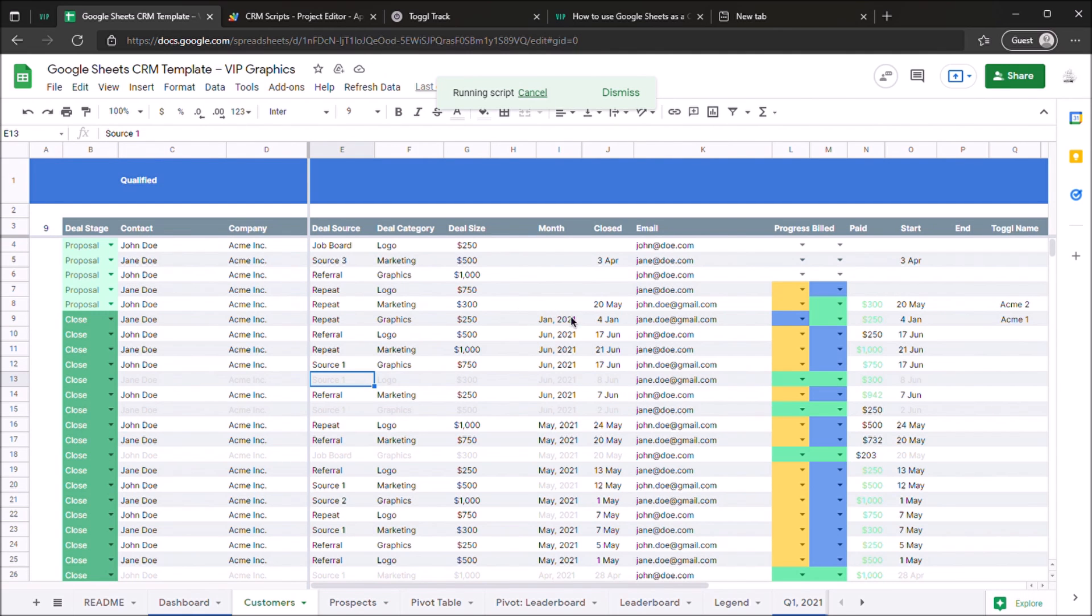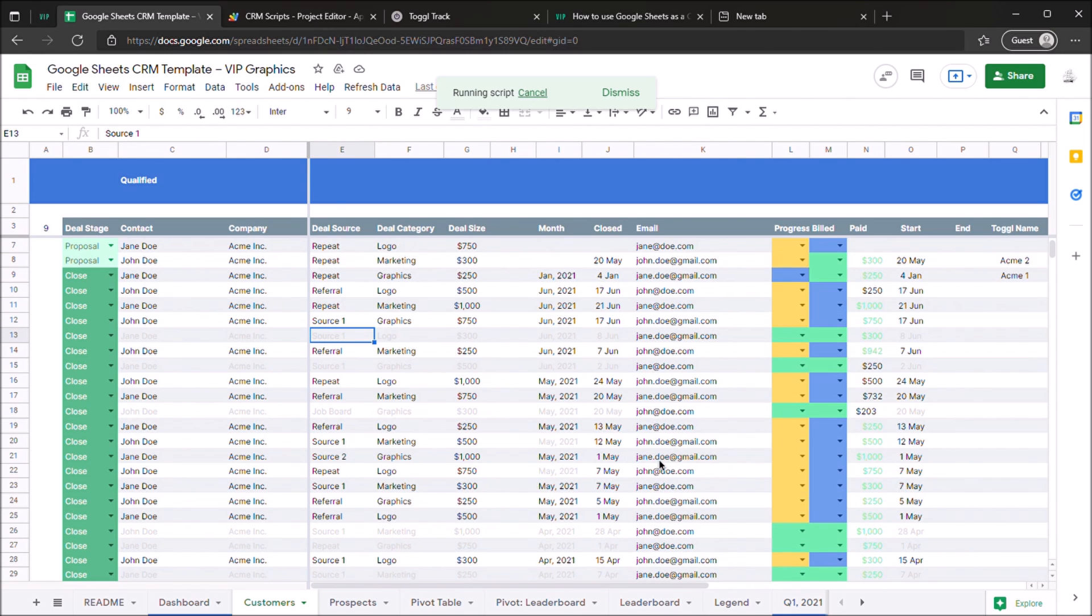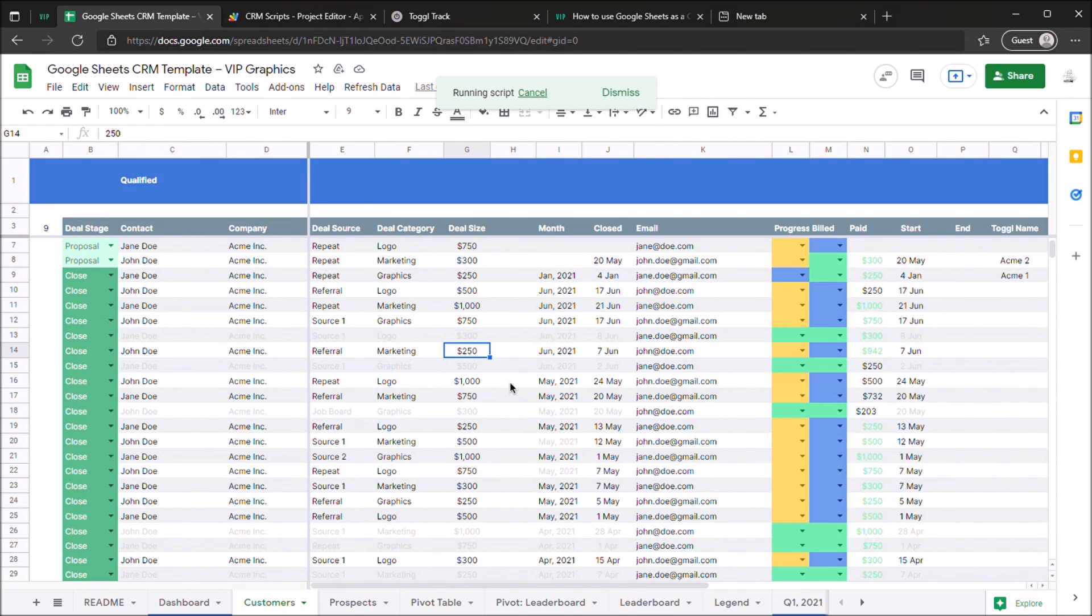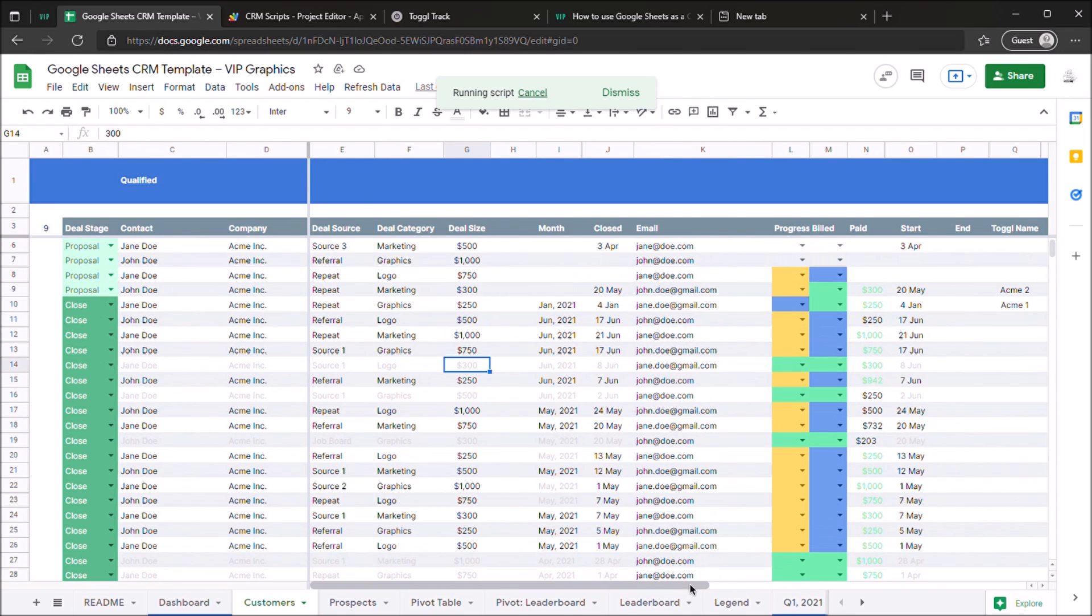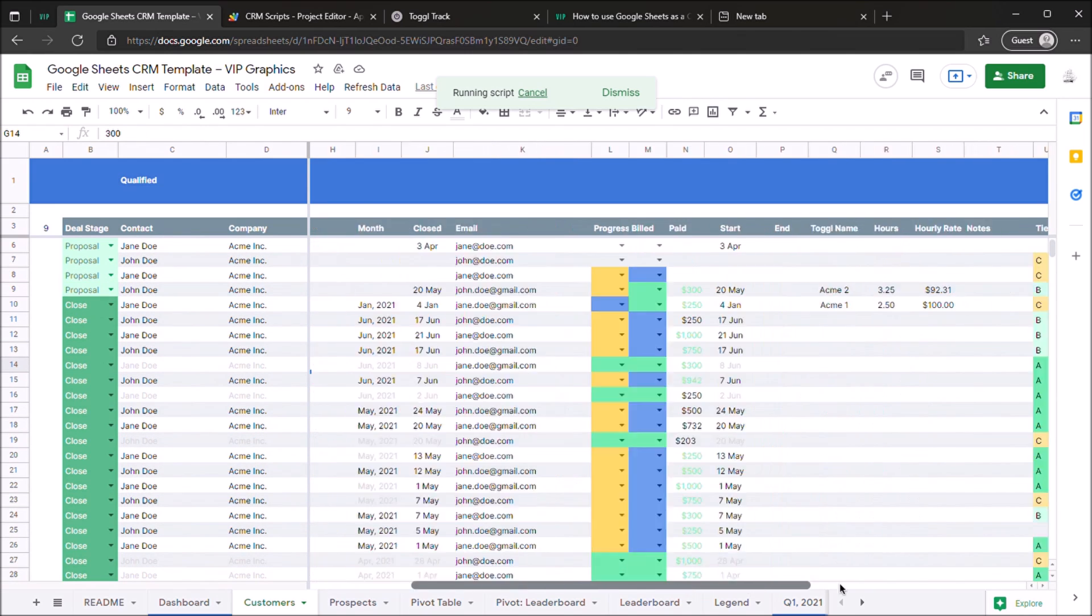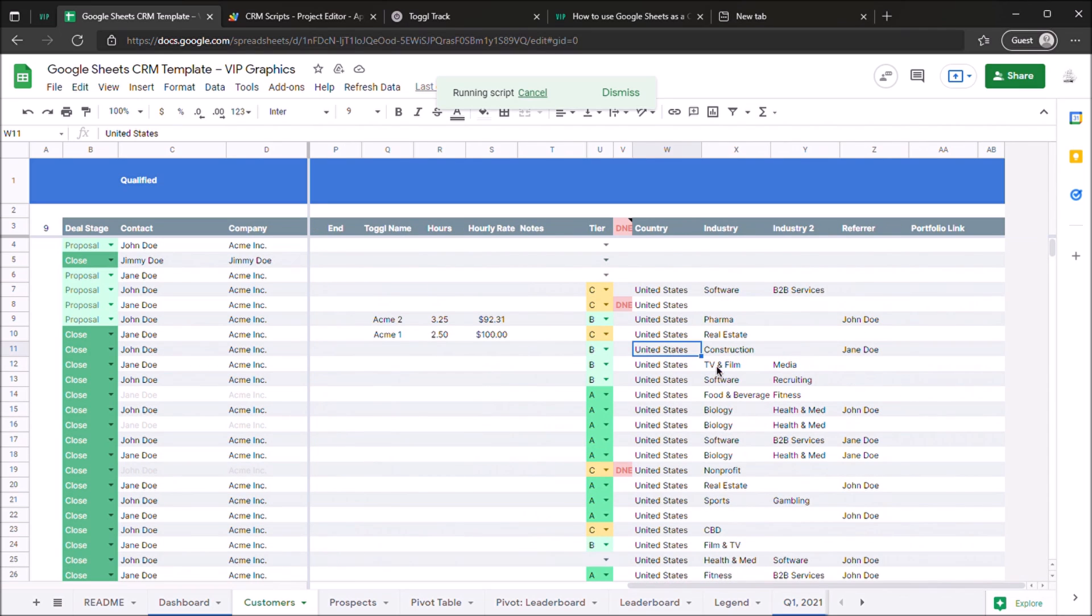So while that happens, scroll through the customer sheet and see some of the information you have to fill in. You're going to be able to fill in the deal category, source, how much it's worth, as well as some other information about the customer such as the country, industry, and the rating.